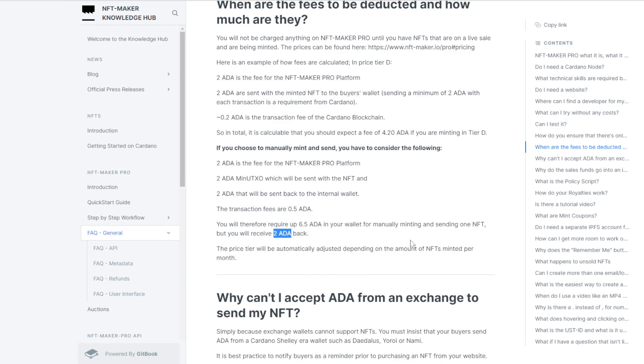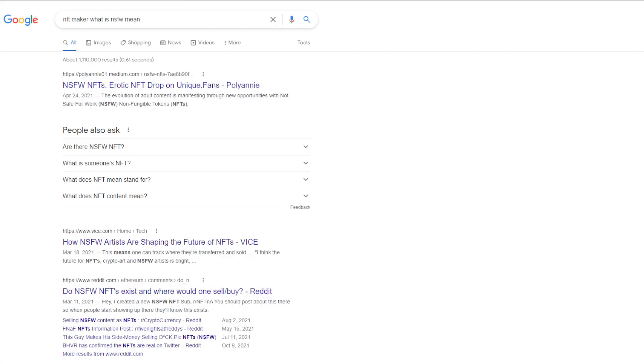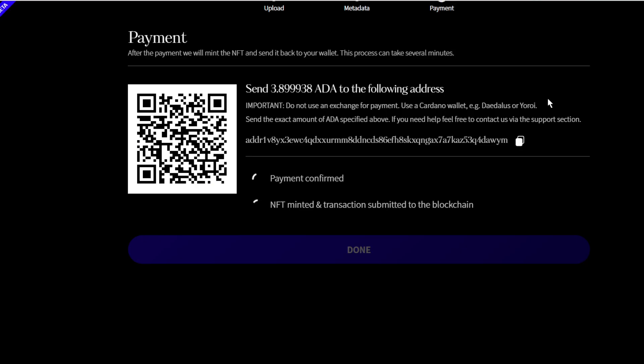This will be linked down below because there's an NFT Maker knowledge hub for you. So I'm not going to go through all of that, and there you have it.